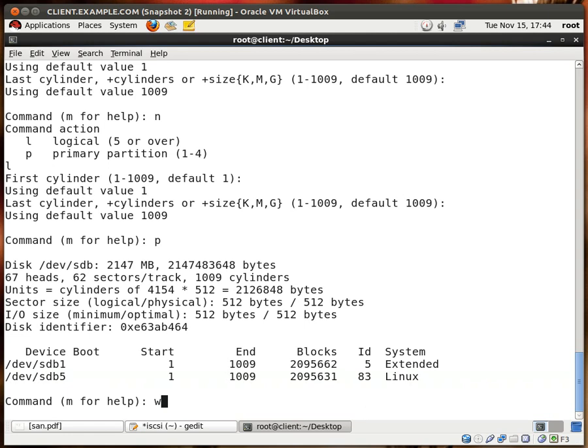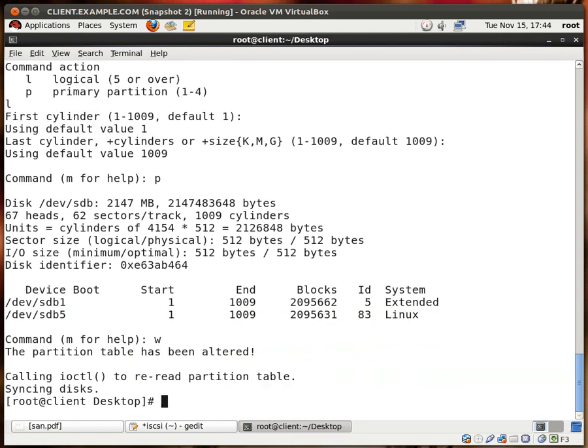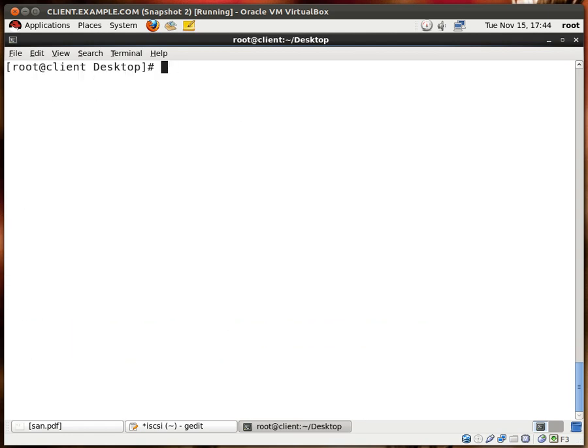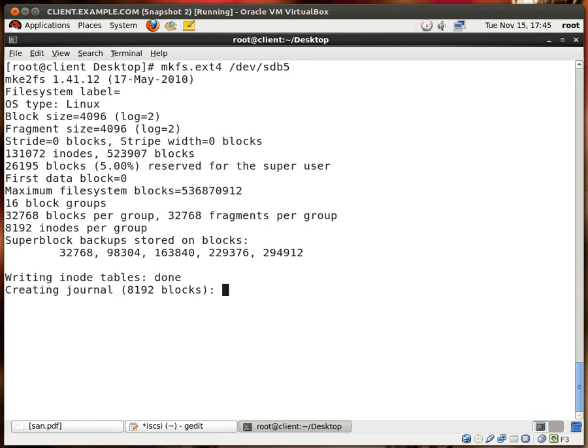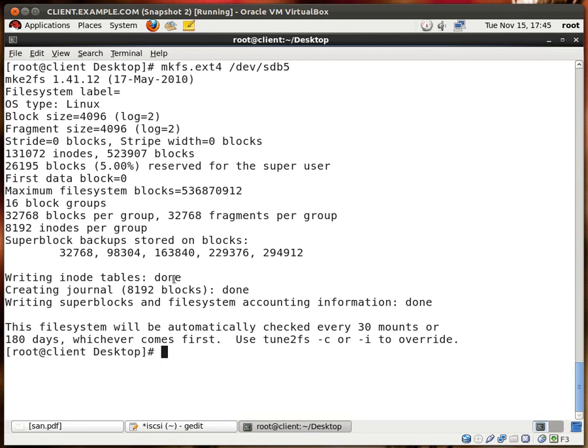Let me type W to write to the partition table, and we're good. Now we want to format it with the extended 4 file system, so it's mkfs.ext4 dev sdb5. I hit enter, and we're done, very good.